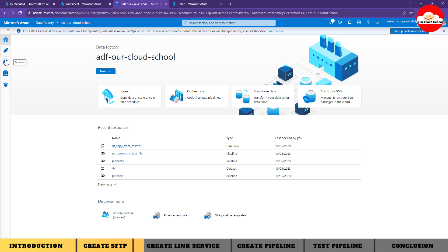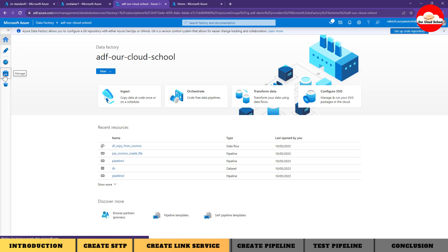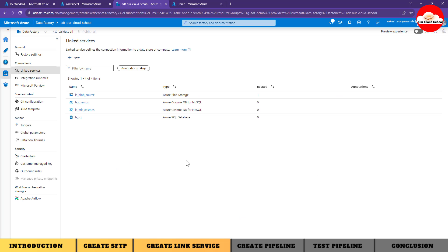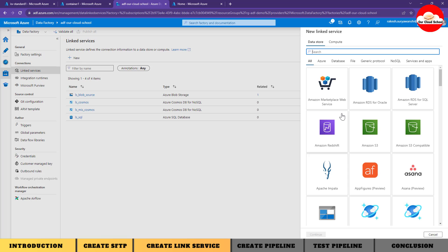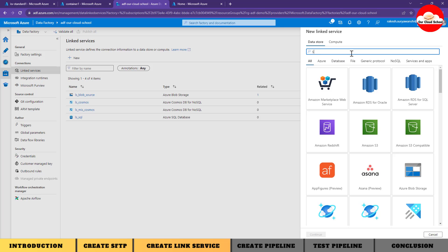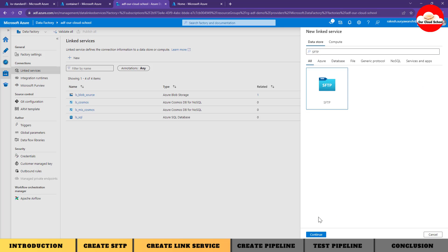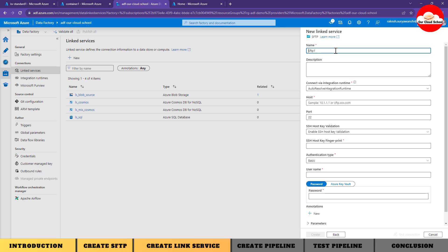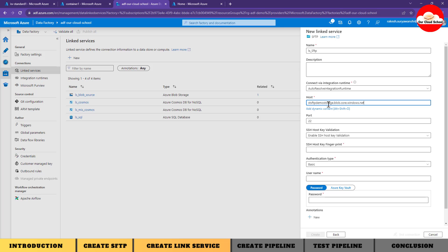Now let's go to the Azure Data Factory instance where we are going to define a linked service for connecting to the SFTP server. I'm going to create a new linked service of type SFTP - search for SFTP and select that connection type. Give the linked service a name like 'ls-sftp'. For the hostname, provide the same fully qualified name of your storage account that we used for testing.